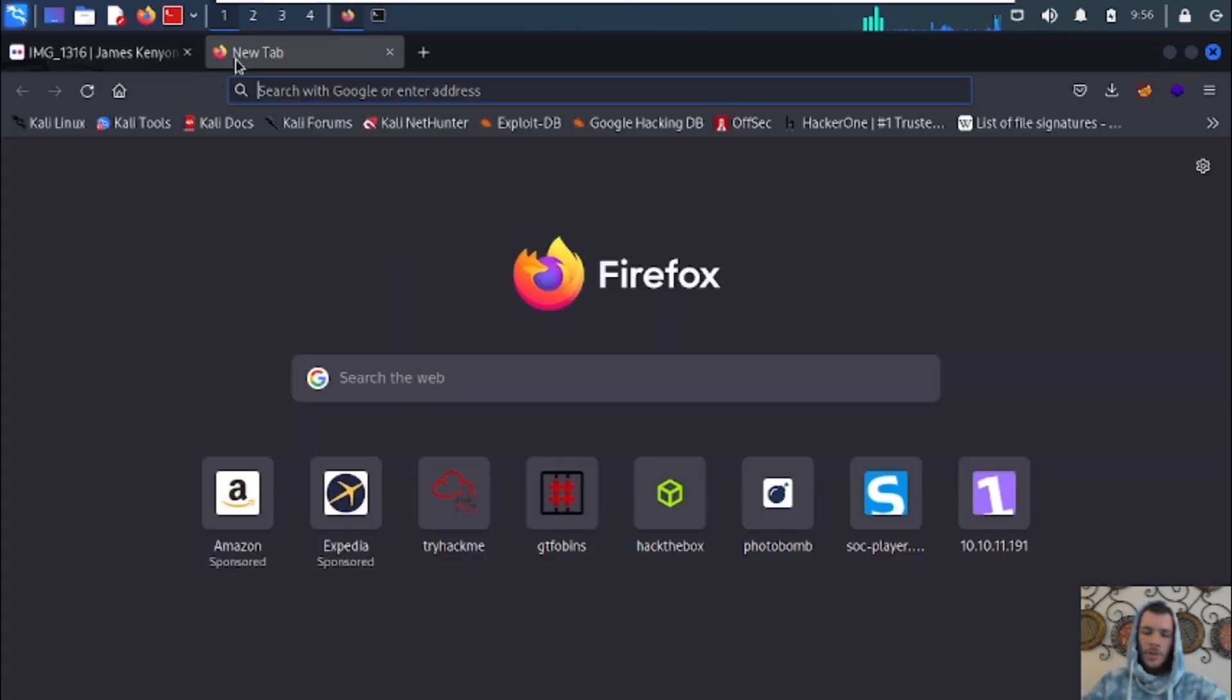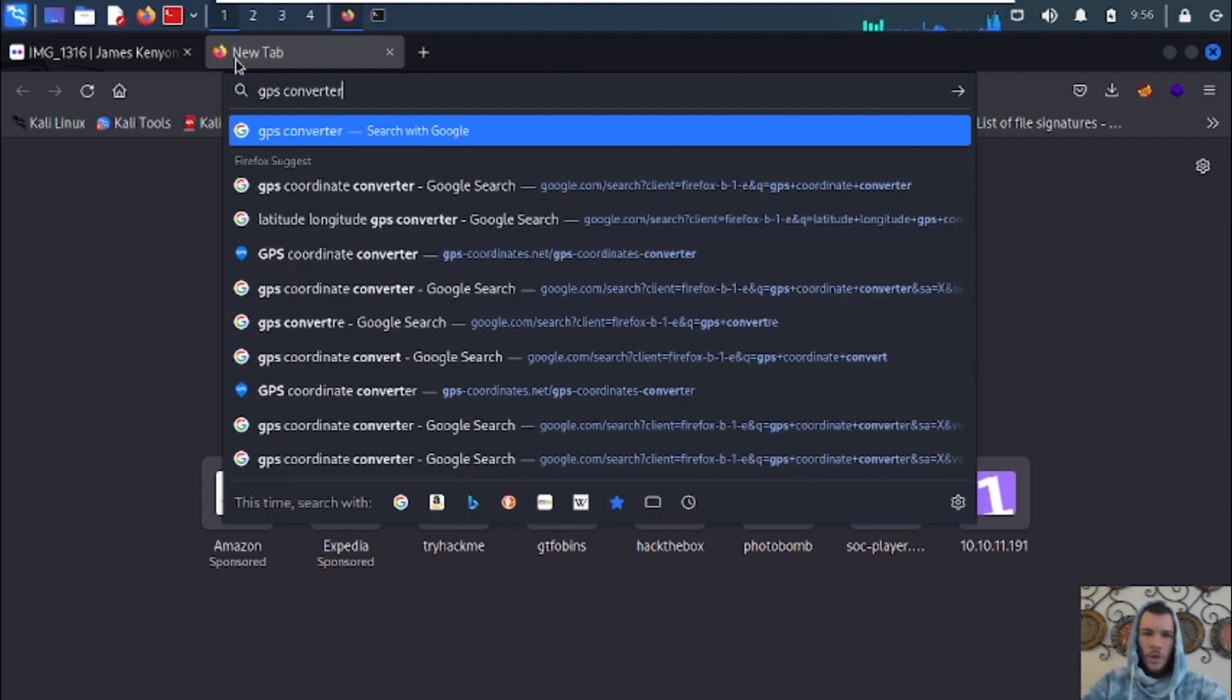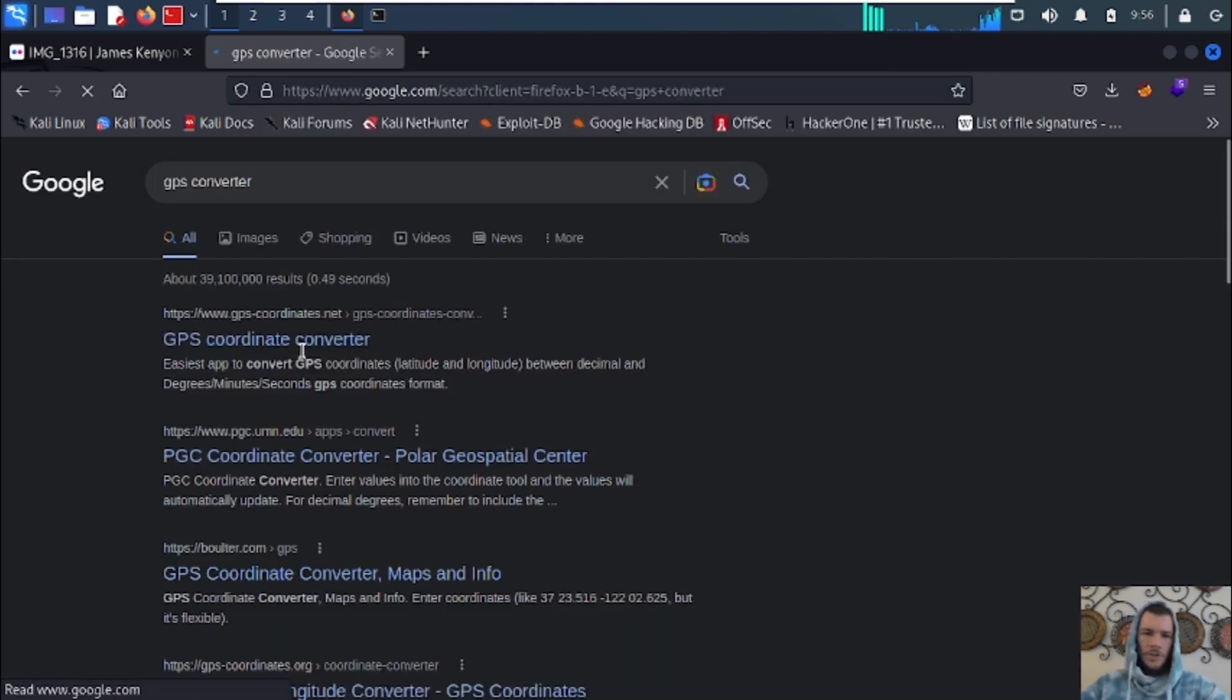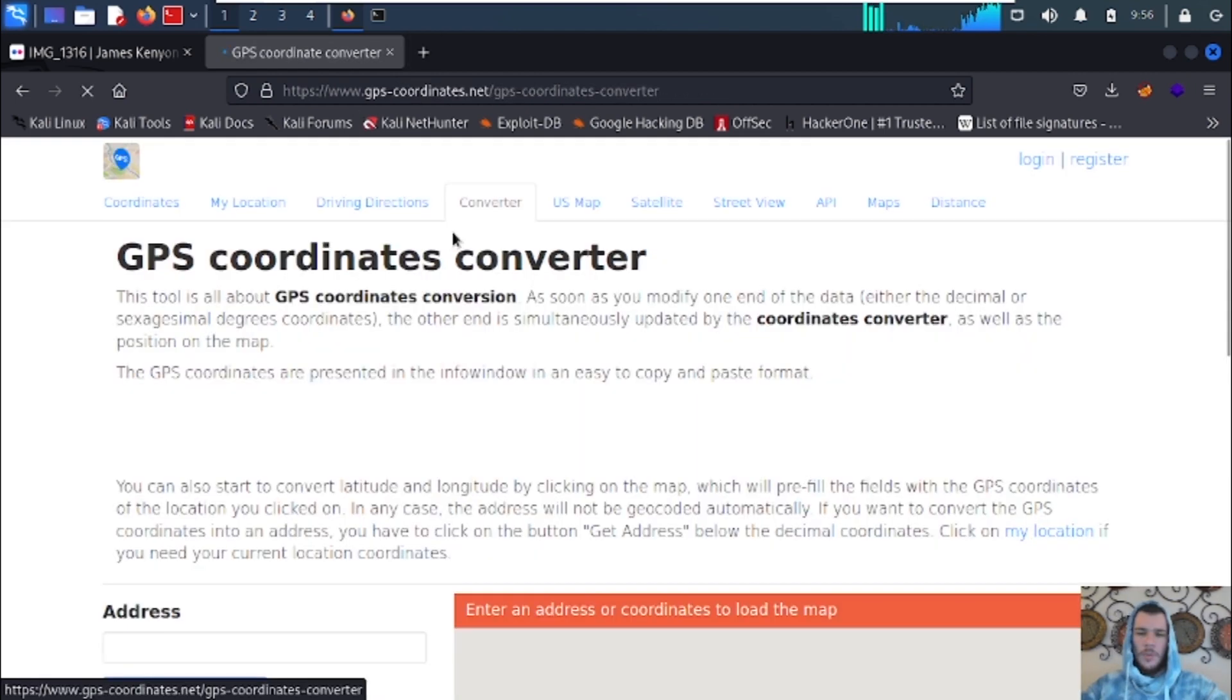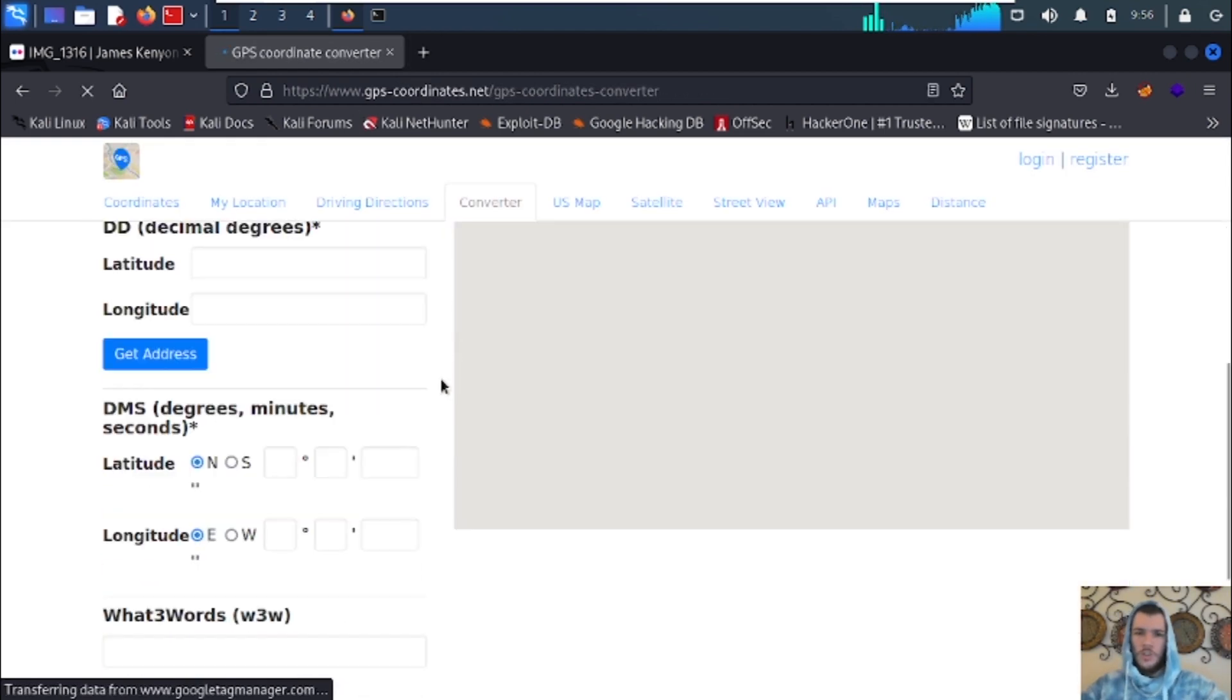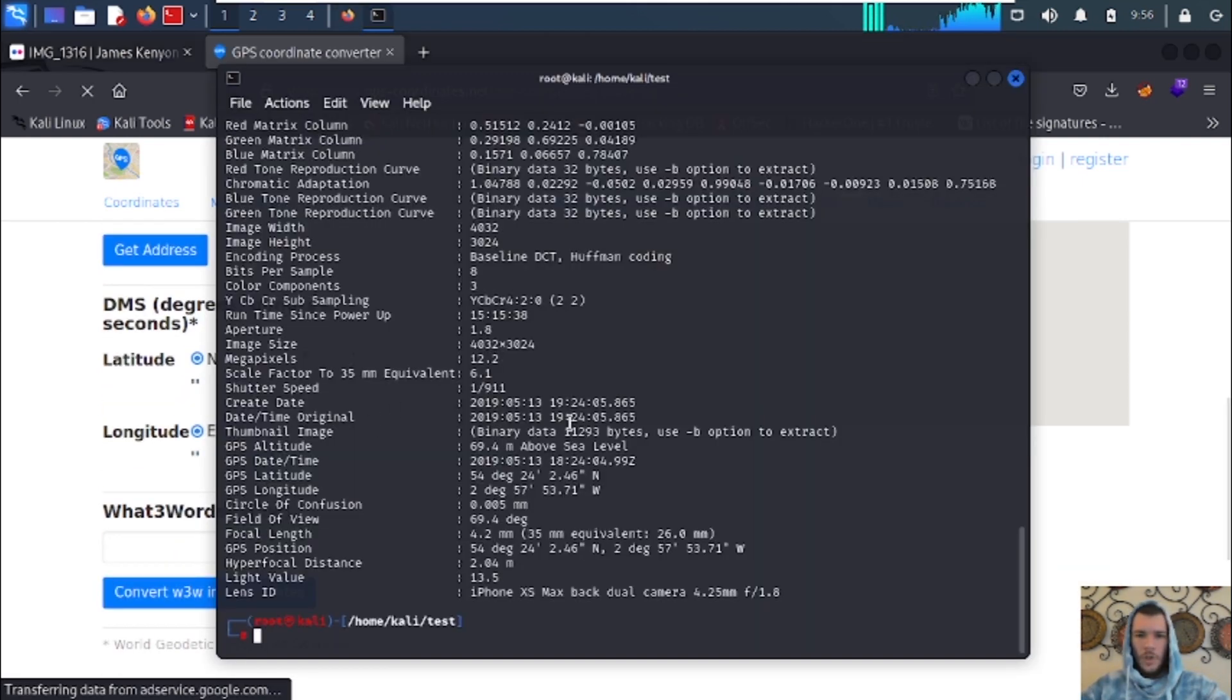You're going to go to the internet, type in GPS converter on Google and click the first one. That's the one I like to use. You can use whichever one you want. We're going to input the GPS coordinates here so that we can see where this picture was taken. Let's get started on that.